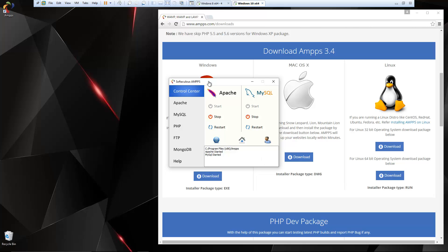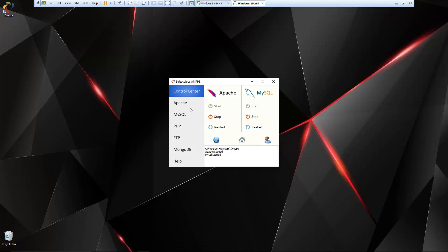You can see we have Apache and MySQL and they're both running. You can easily stop or restart these services from here. If you've used XAMPP in the past, then you know that this is very similar to the XAMPP control panel.